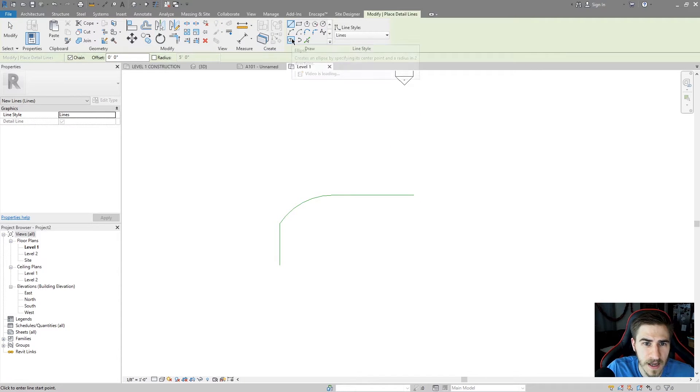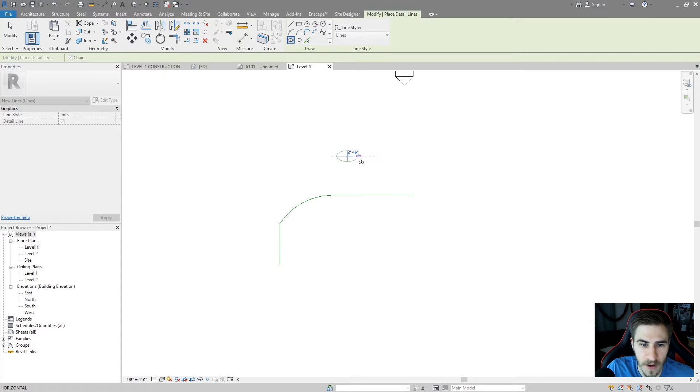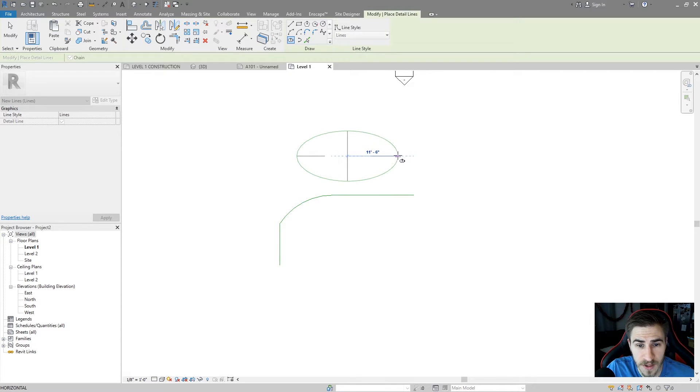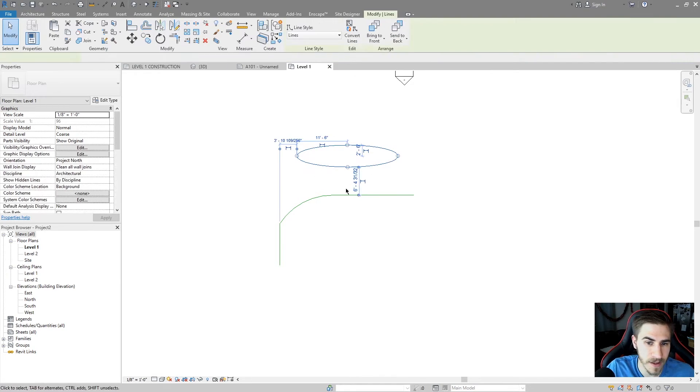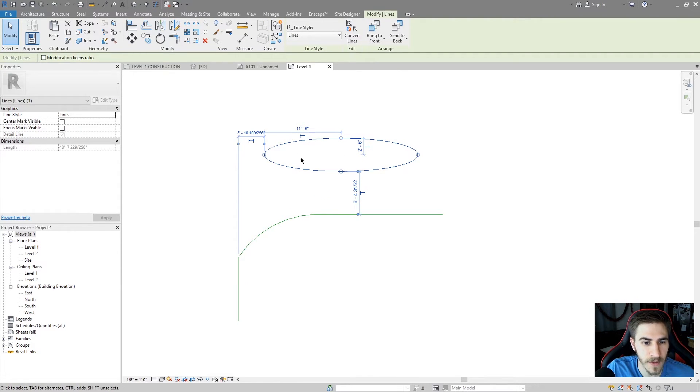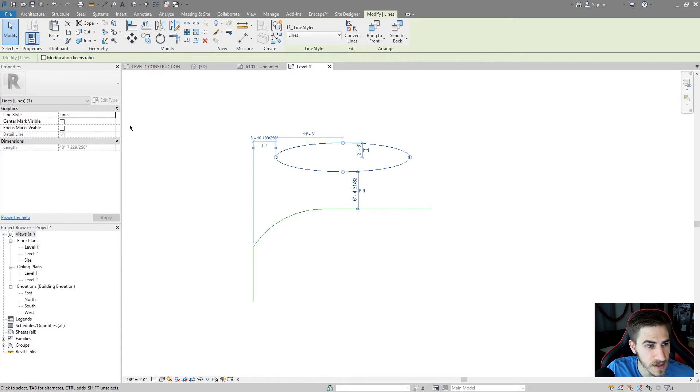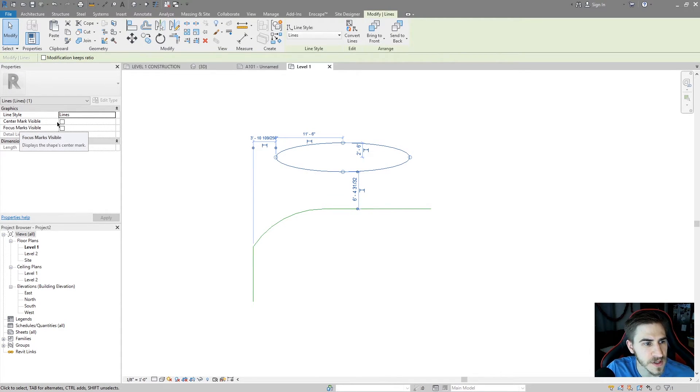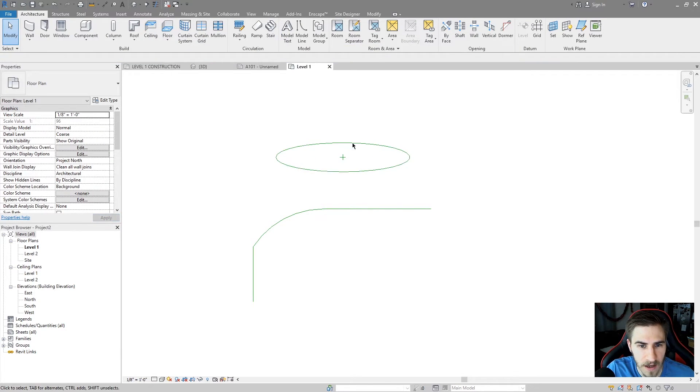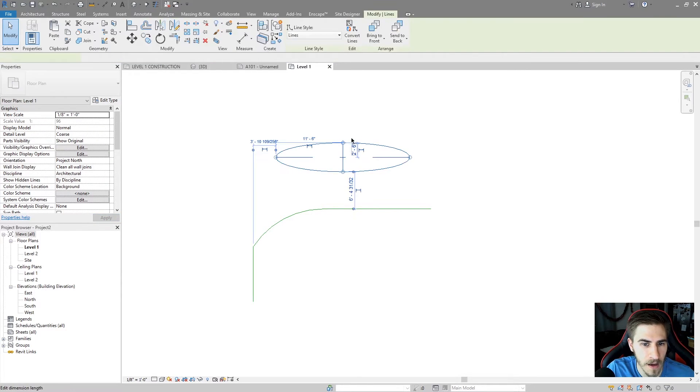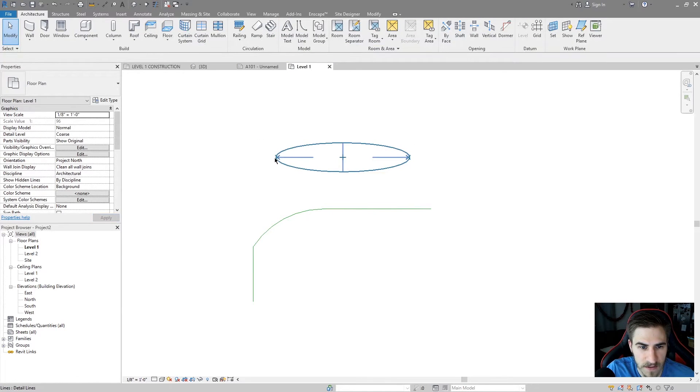Going back to detail, we have the option to choose an ellipse. I get the center point, I choose the length, and then I choose the width right there. Very simple. I can determine these dimensions after using the temporary dimensions. I have some more options over here. Hiding center mark, whether that's visible or not. I can see that right there. Focus marks visible, just like that. These end focus marks there at the end.